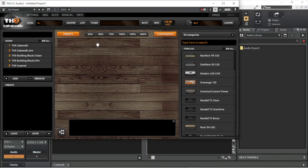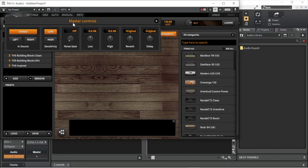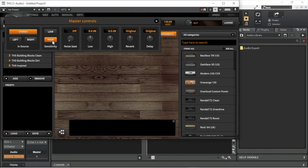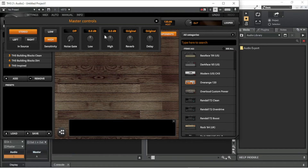Click on the Master tab. Click on High or Low in the Master window to adjust the input gain of the guitar. Click on the X icon at the top right of the Master window to close the Master window.